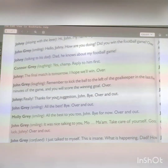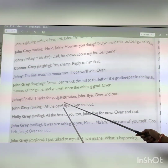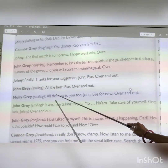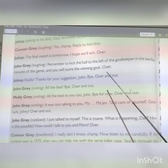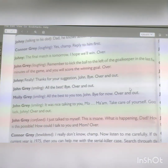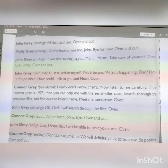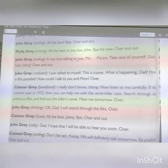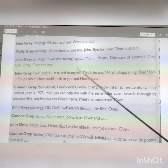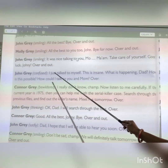Johnny asks: 'How do you know about my football game?' John Gray replies: 'Yes, champ.' Johnny says: 'The final match is tomorrow. I hope we will win. Over.' John Gray advises: 'Remember to kick the ball to the left of the goalkeeper in the last five minutes of the game, and you will score the winning goal. Over.'